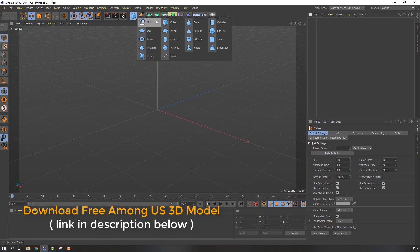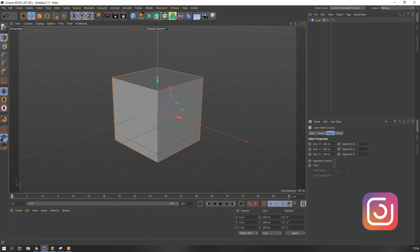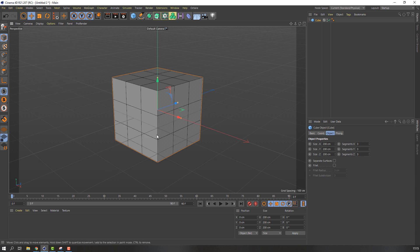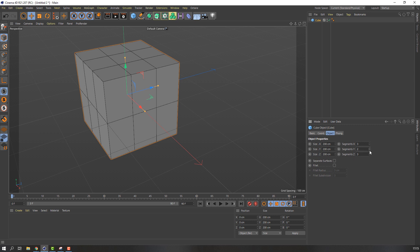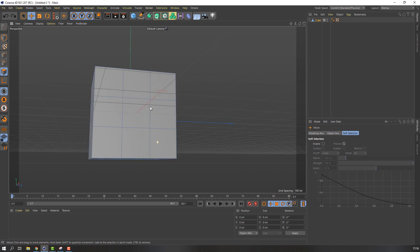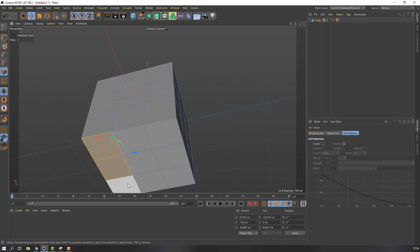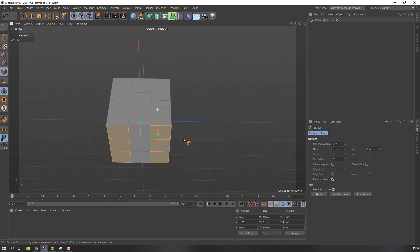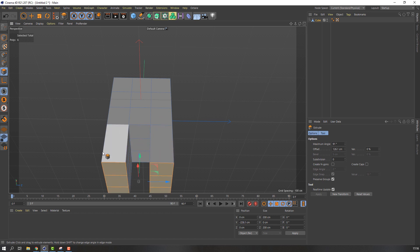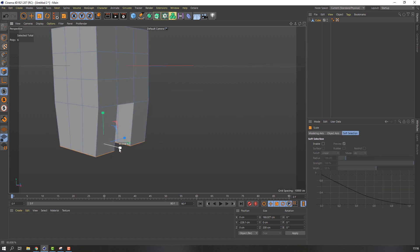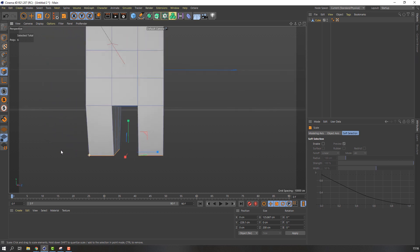First step, let's create a new cube and change segments to 3. Go to display and see shading. Okay, let's change. Then click this icon, make editable, then select polygons and select these polygons.